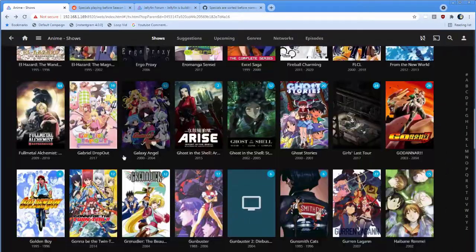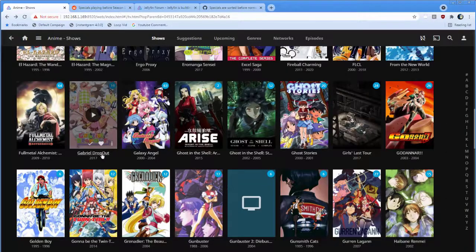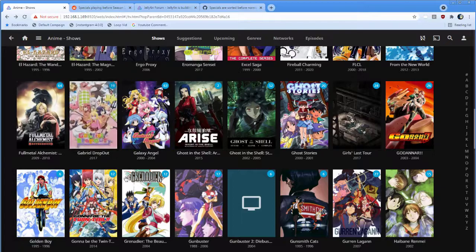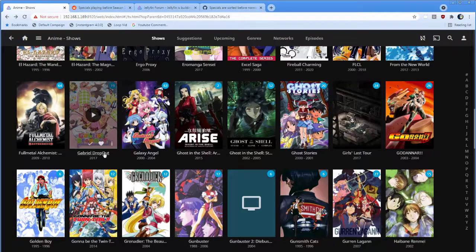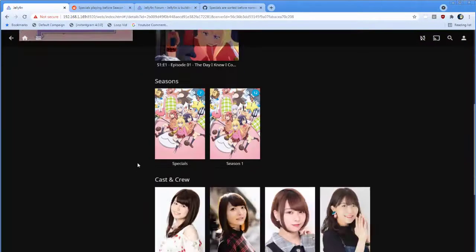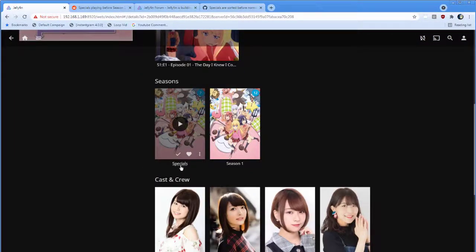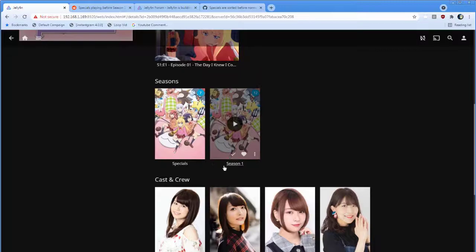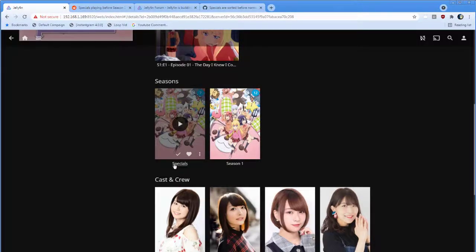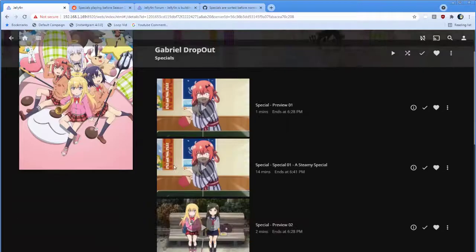If you look at these from a technical point of view, here in Gabriel Dropout, I've actually labeled this as Season Zero. If you have a Season Zero folder, it will just automatically be smart and start renaming stuff. So I renamed it to Specials, and it's attempted to identify things.